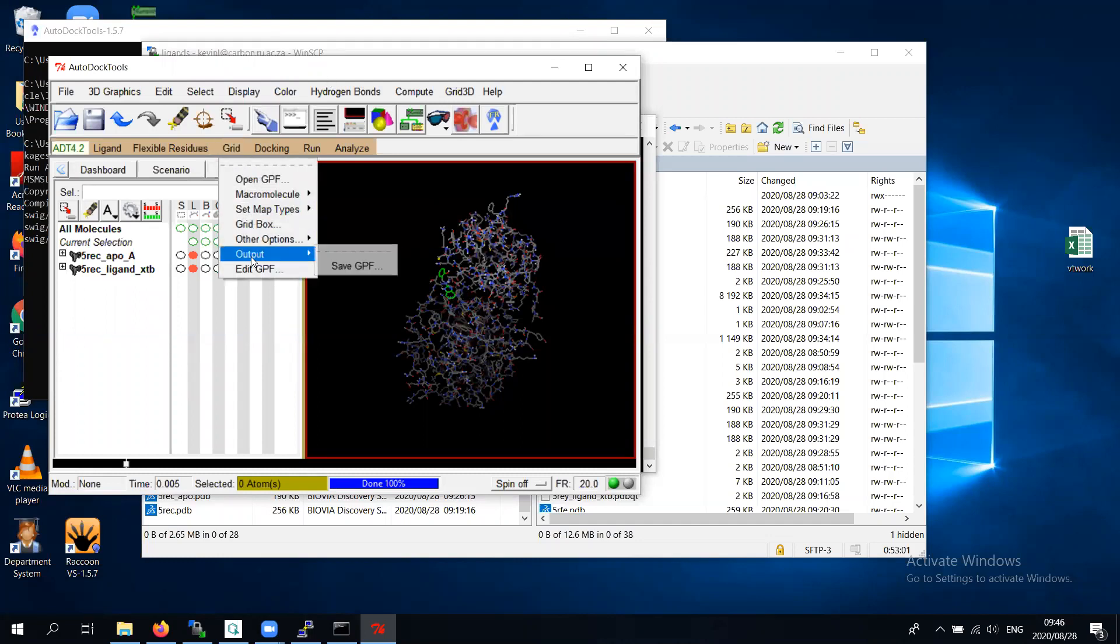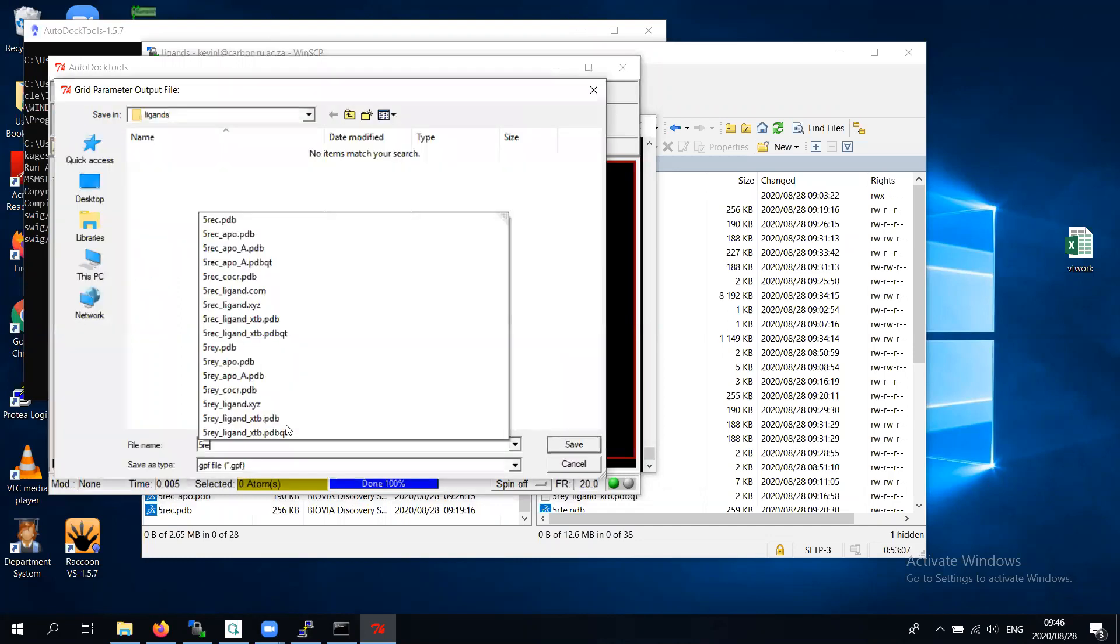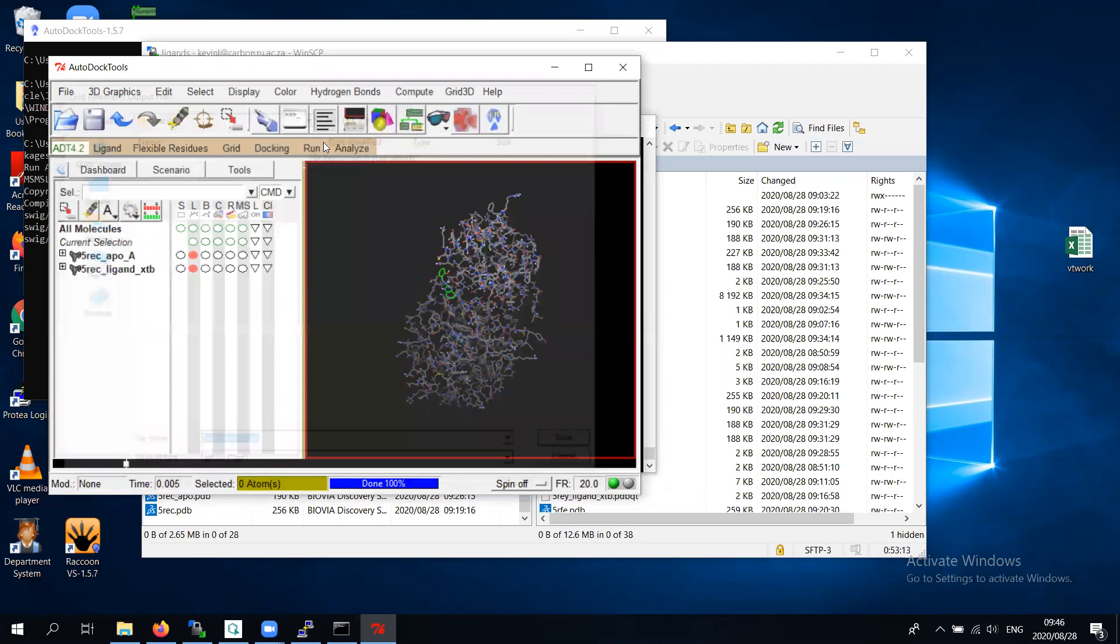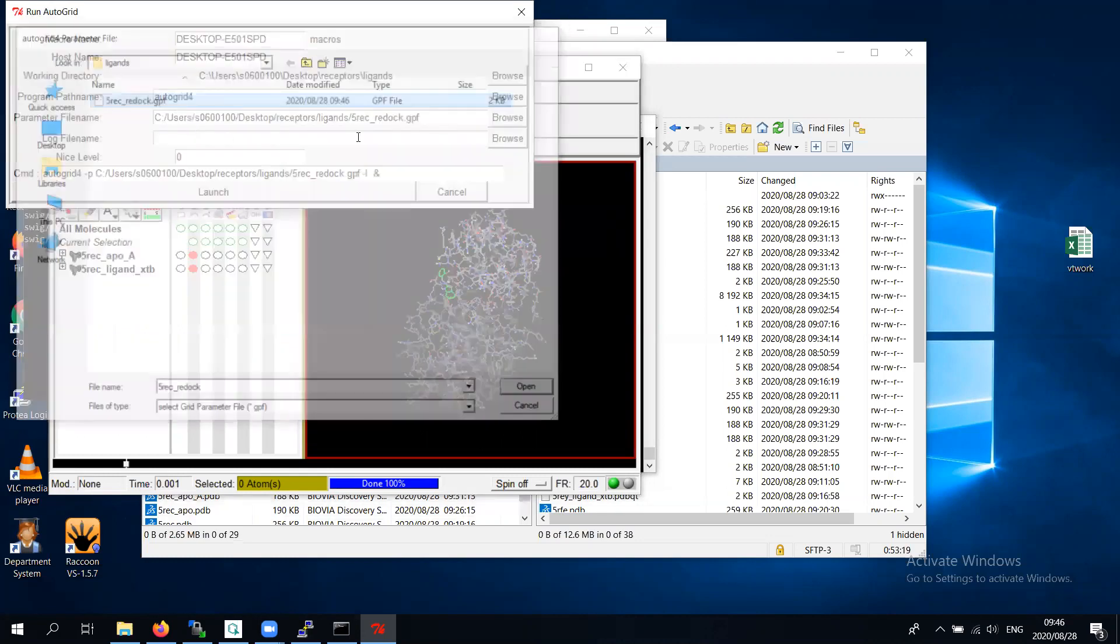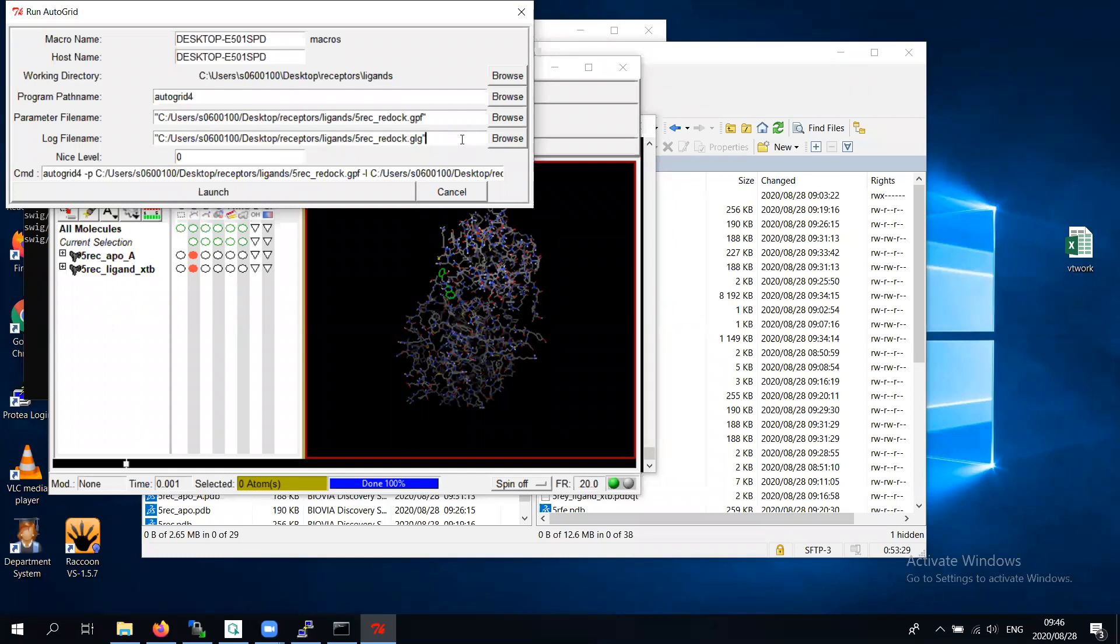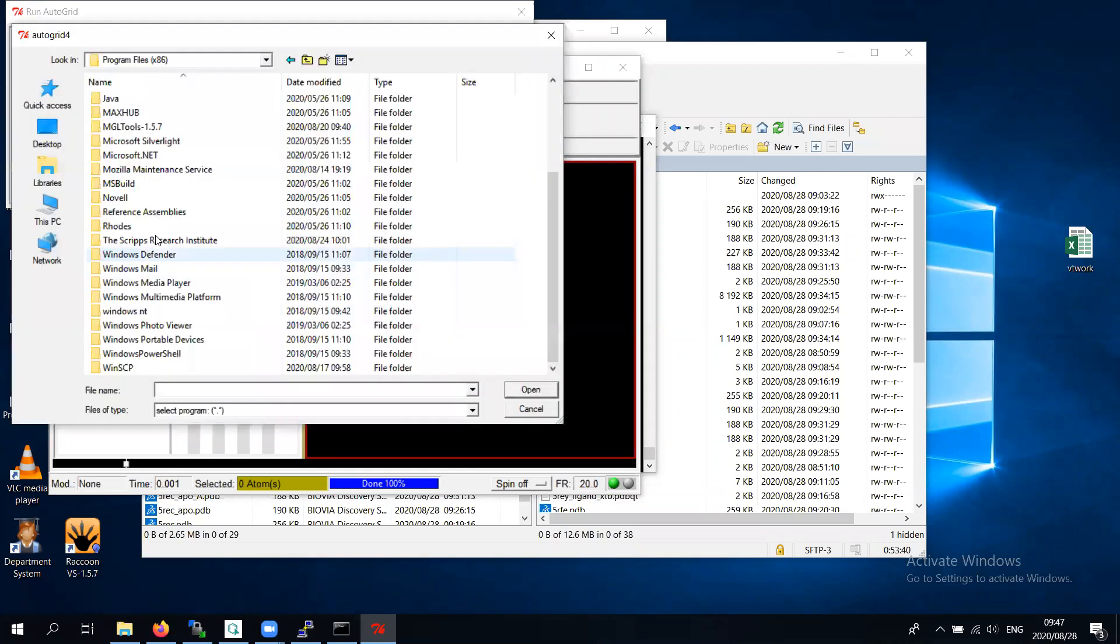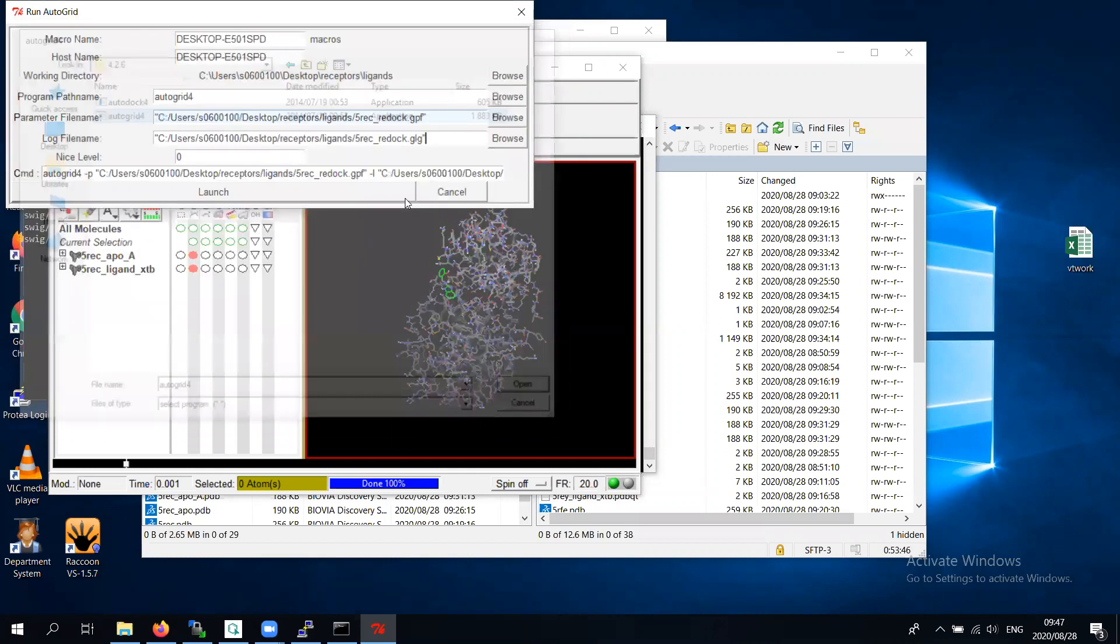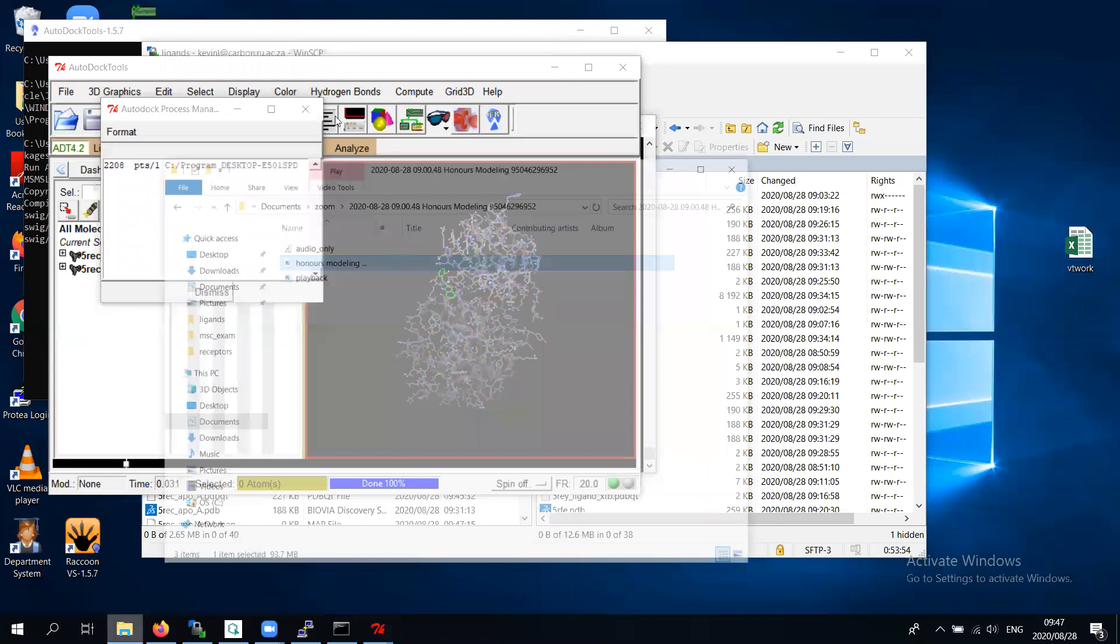Now output, I can save as a GPF and it's Fiberg redock.gpf. Now when I run, I can run autogrid. I'm just going to browse for Fiberg redock. This might work more reproducibly on your systems if you put inverted commas and always press enter after you've made that change. I'm just going to browse quickly for my autogrid 4.